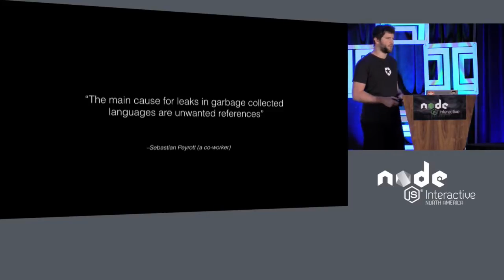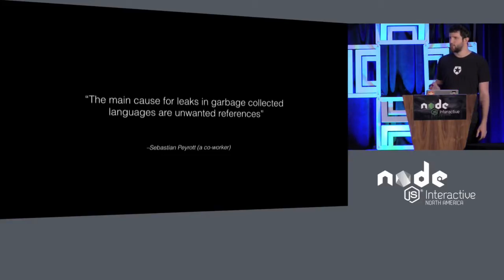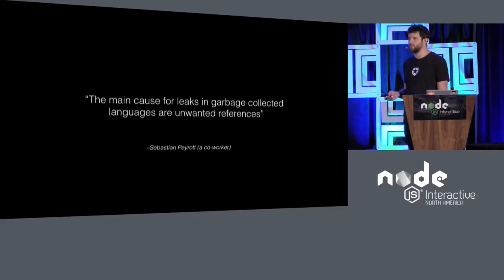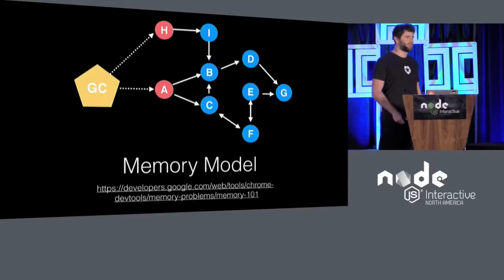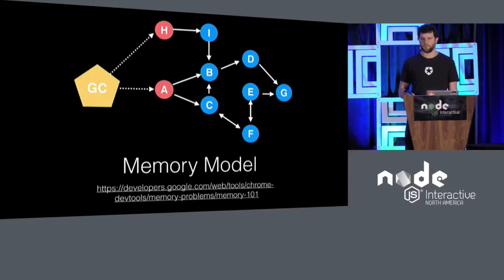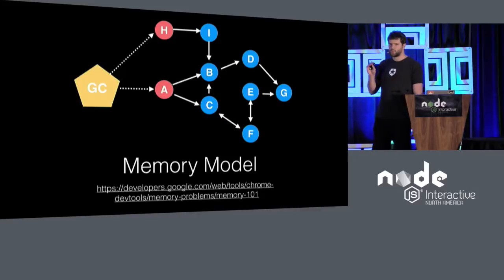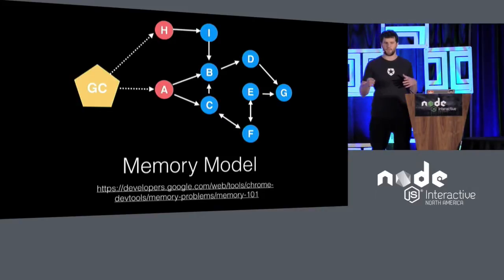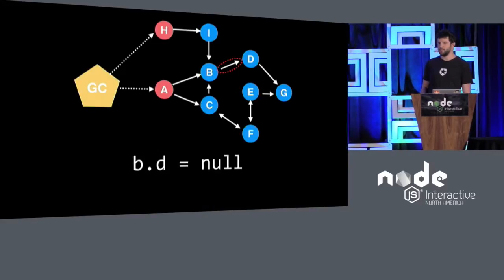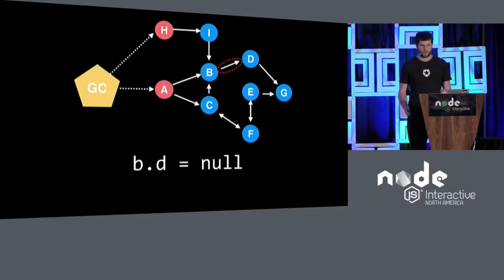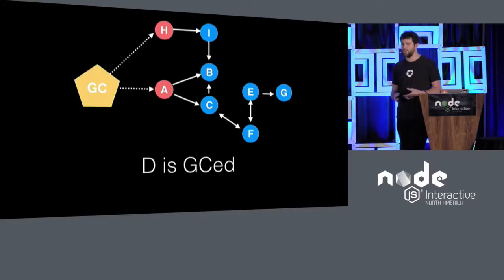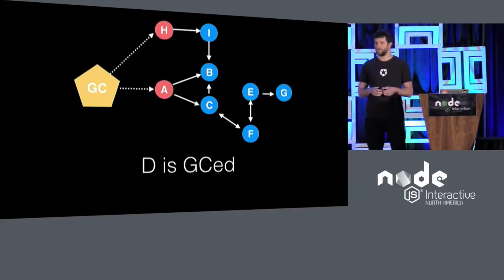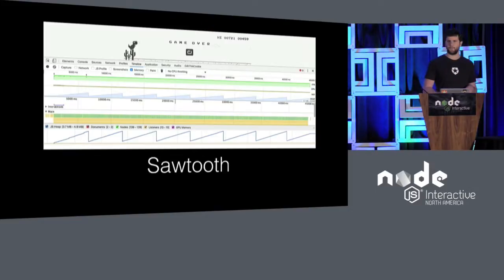The main cause for a memory leak, as a colleague of mine likes to say, is unwanted references. We are keeping something alive that we aren't going to be using in the future. We don't need it. If we can represent the memory model like this, we can see that the garbage collector has pointers to what it calls roots, and those roots have arrows or references to other objects, and then we have a dependency graph. When we do something like b.d equals null, what we're saying is get rid of that arrow. At this point, when d is no longer referenced, then the garbage collector comes in and says, let me take that out of there. You don't need it anymore, and you're good. So that's how your program keeps running.